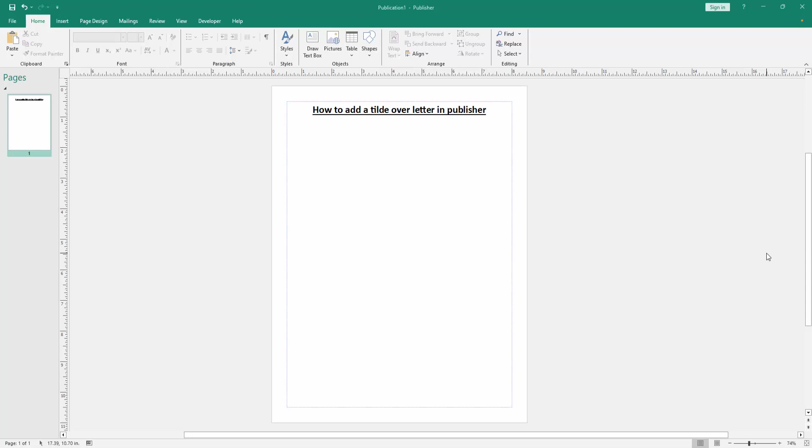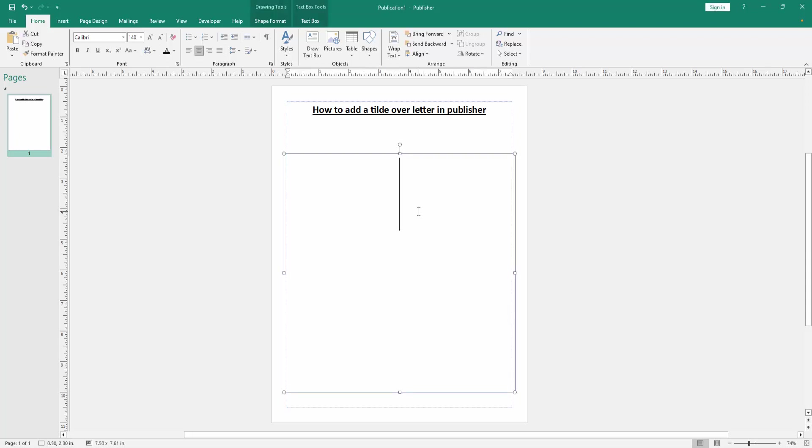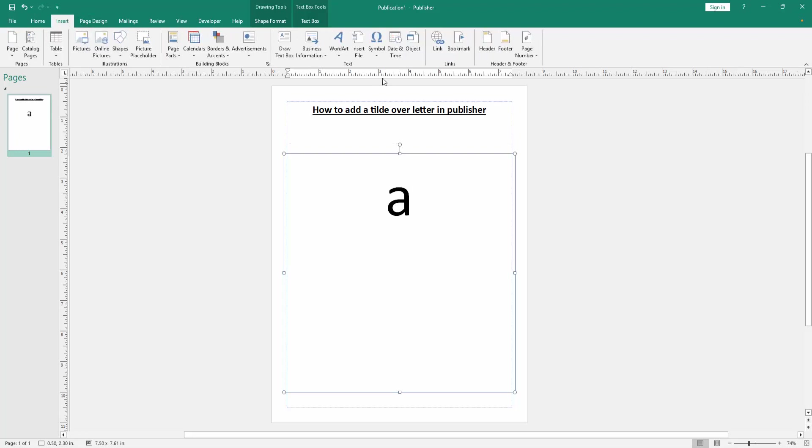Now we want to add a tilde over a letter. Firstly, select the text box inside, then write anything. Then we want to add a tilde over this letter. Go to the Insert menu, then select the Symbol option.